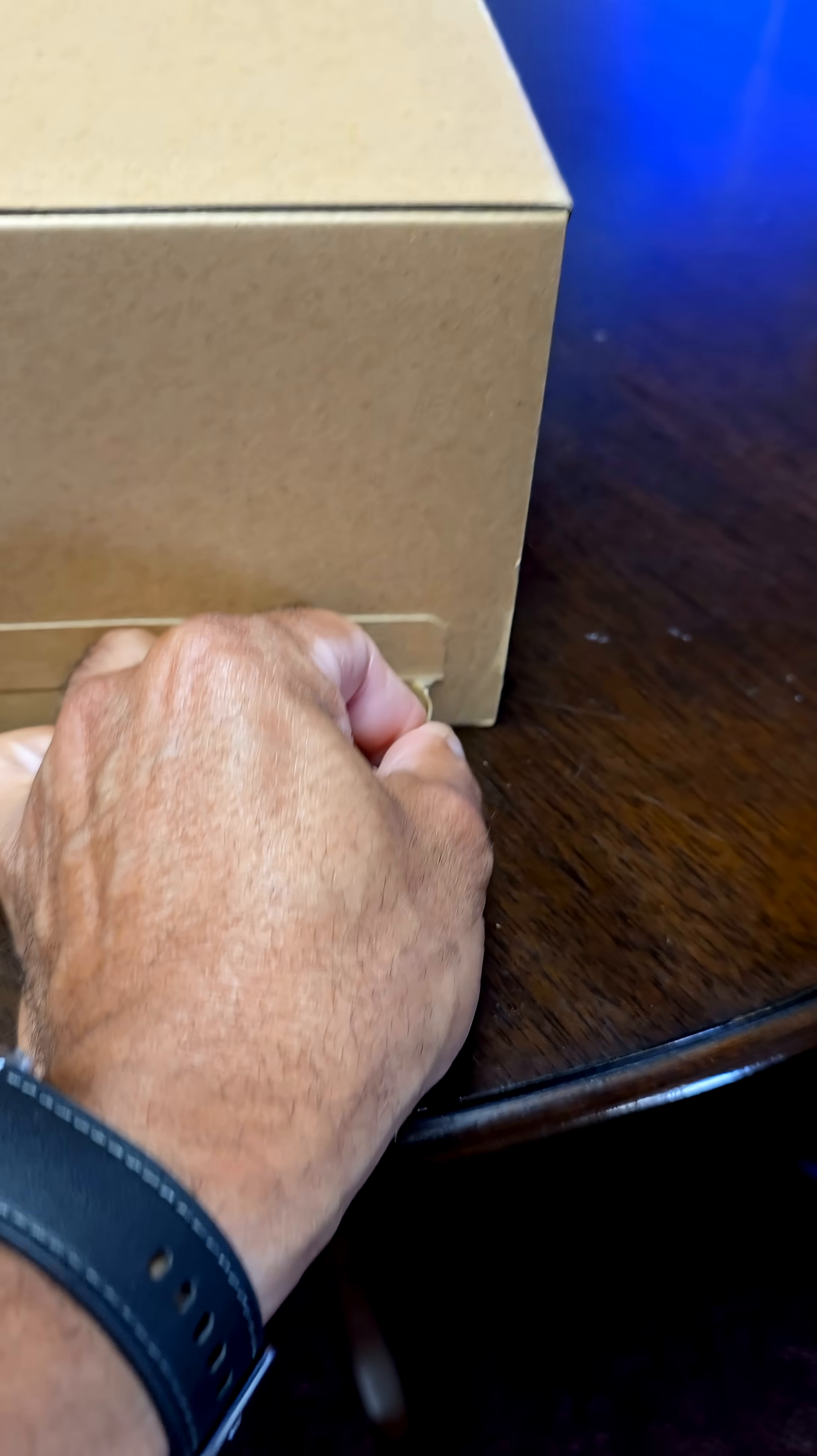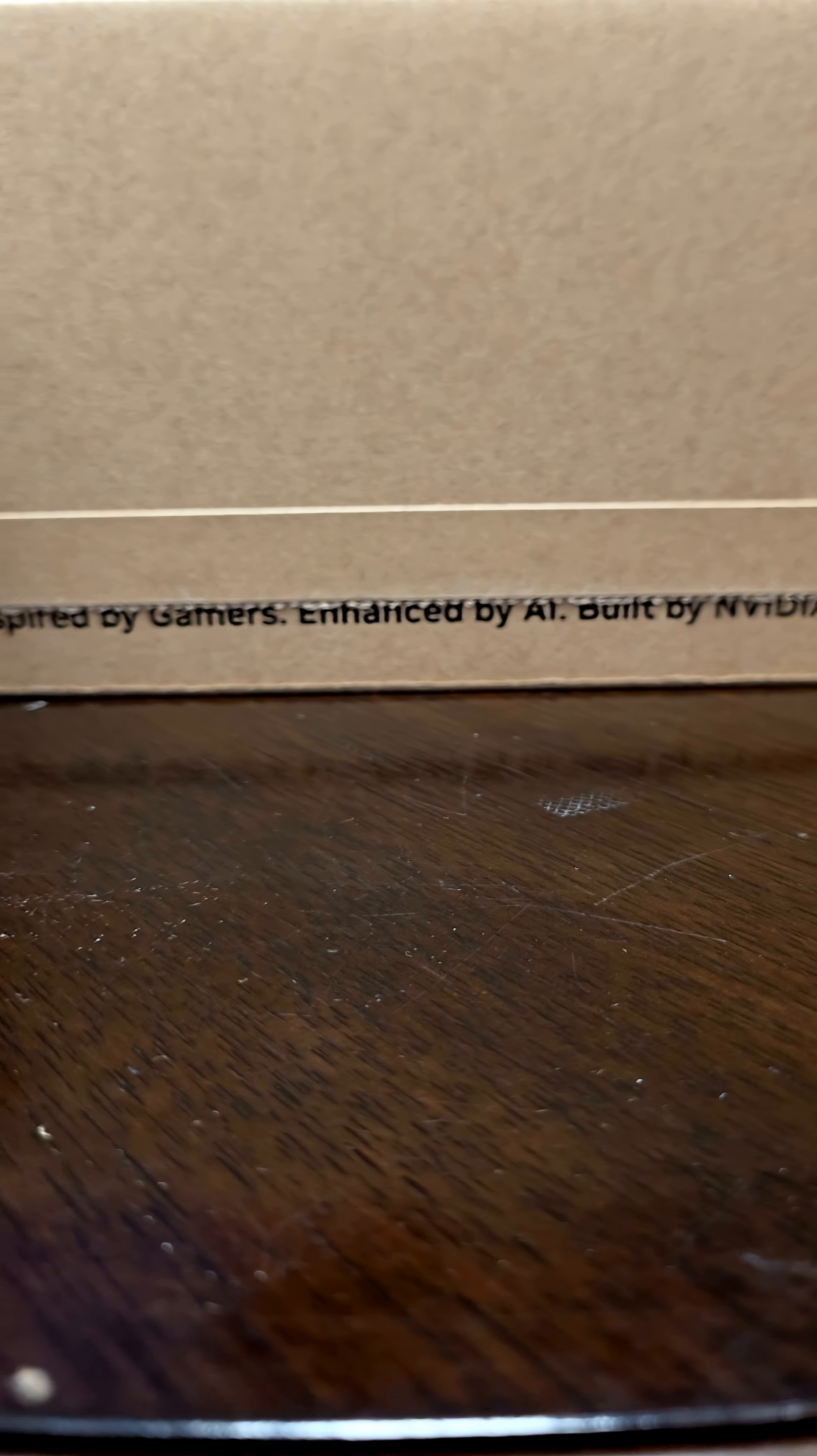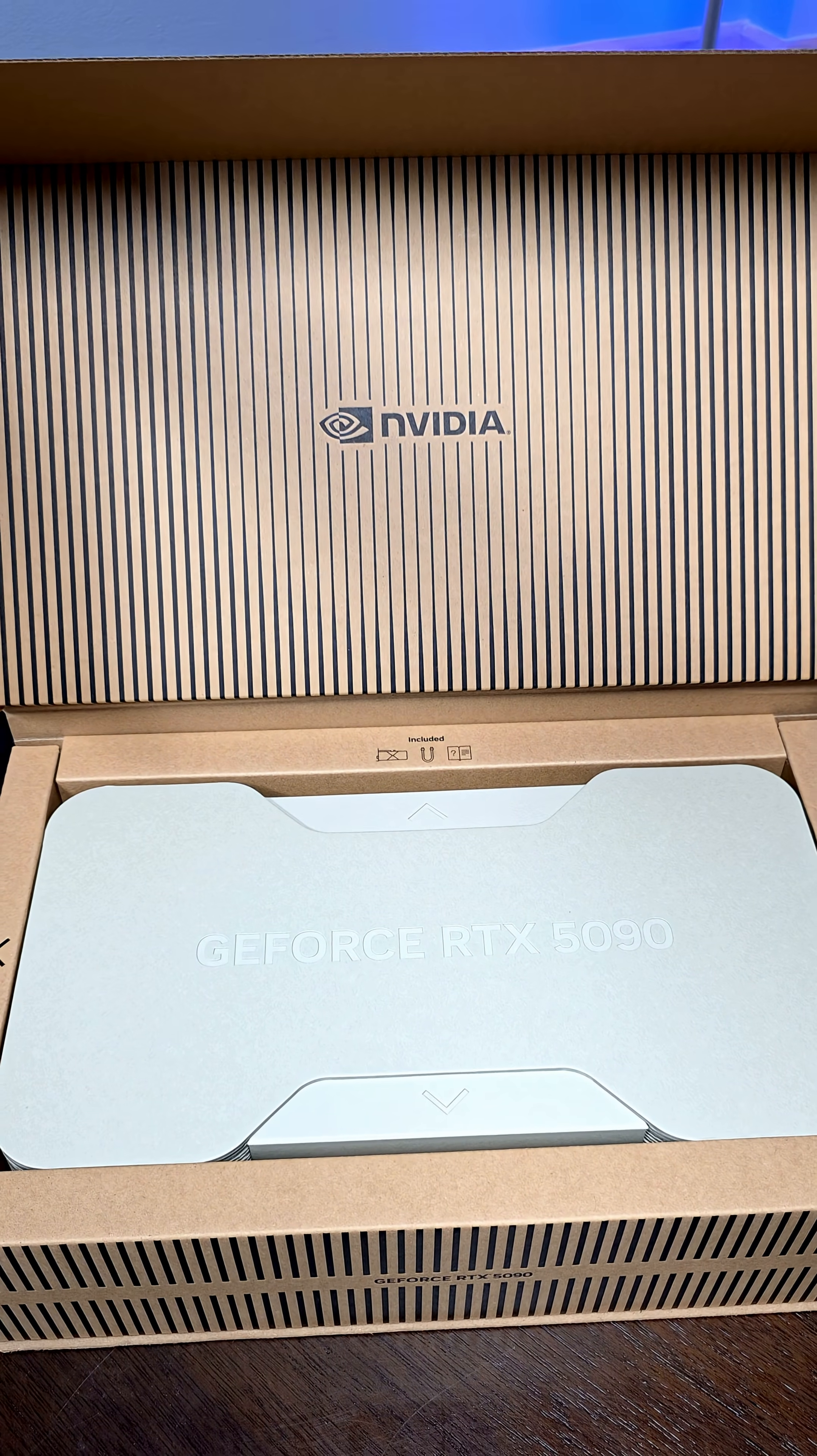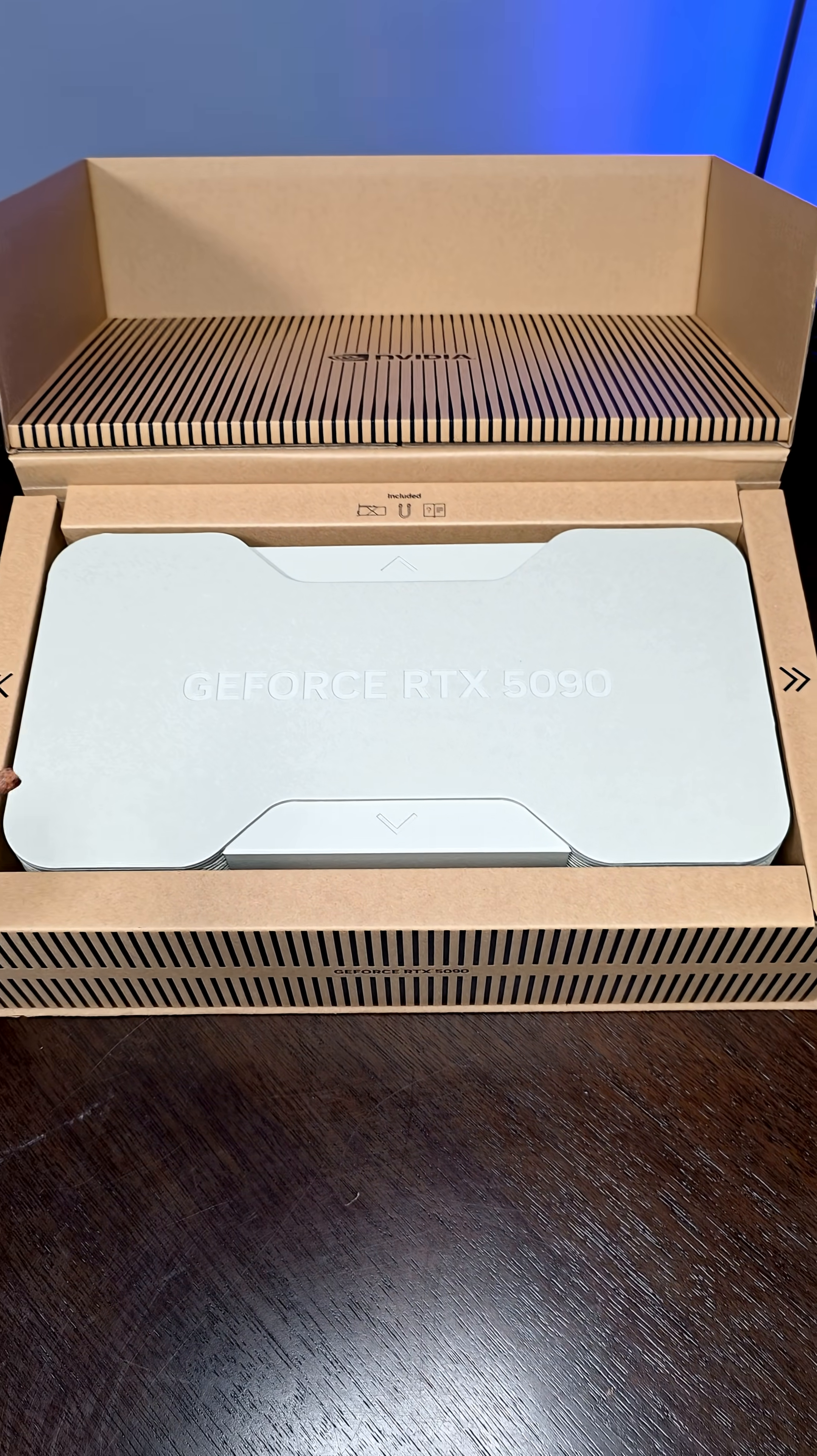So we pull this tab and this is a very interesting experience because inspired by gamers, enhanced by AI, built by NVIDIA. And then the NVIDIA GeForce RTX 5090 Founders Edition GPU.